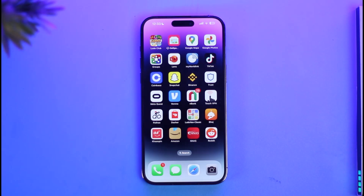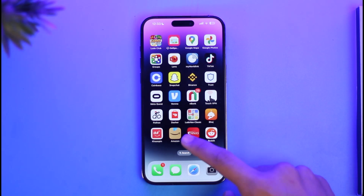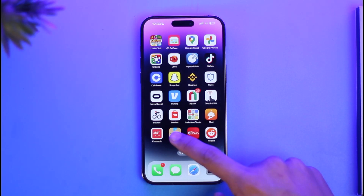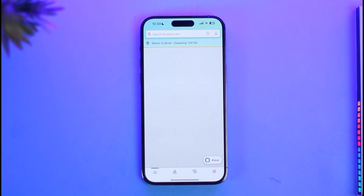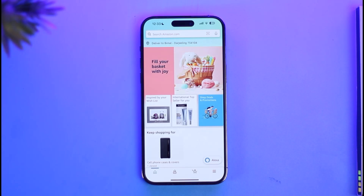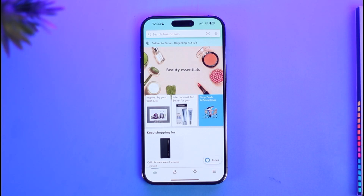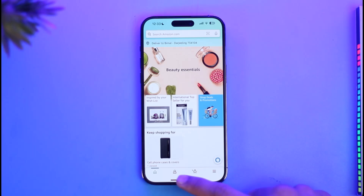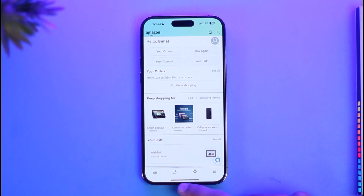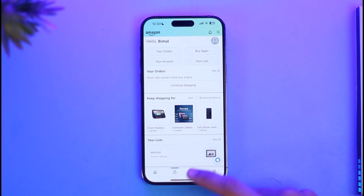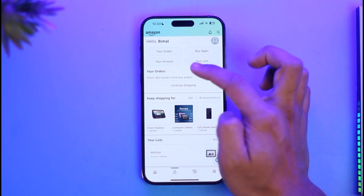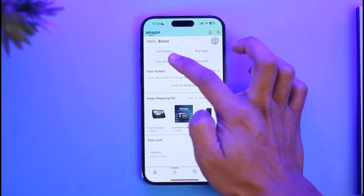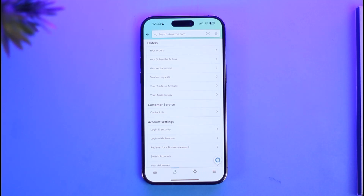To remove your payment card from your Amazon account, go ahead and launch the Amazon app first. Once you launch the Amazon app, you will see this type of interface. Tap on the profile page icon, and here you'll find your account. Go to the 'Your Account' tab.